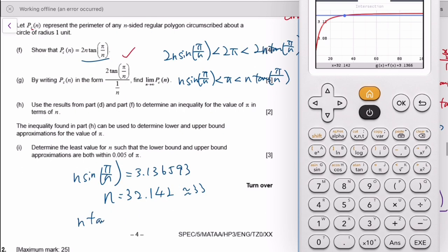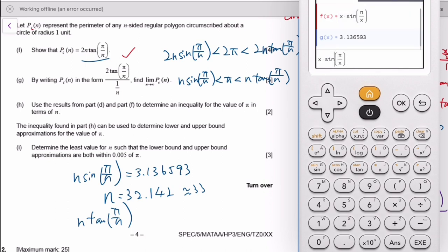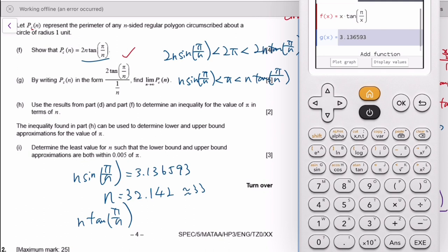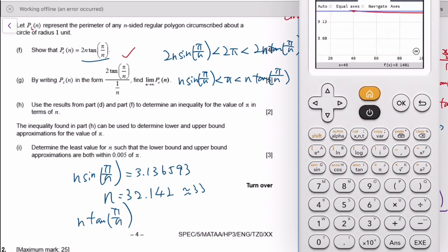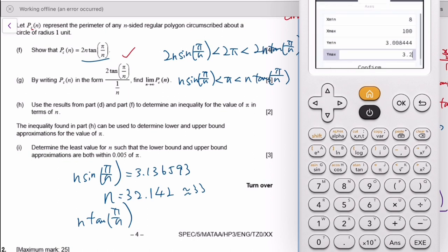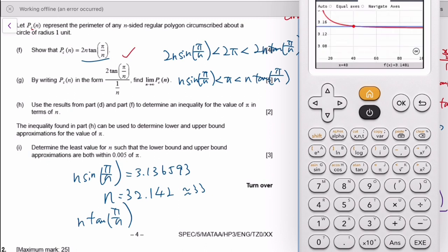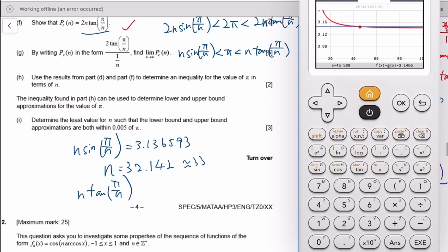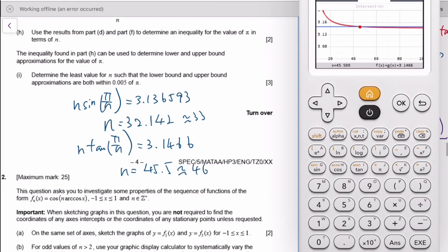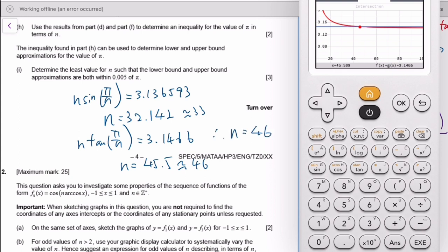Then we do the same for the upper bound. We change the function to n·tan(π/n), and the upper bound target is π + 0.005. Finding that intersection gives n ≈ 45.5, so we need n to be at least 46 in order for both the upper and lower bounds to be within 0.005 of π.